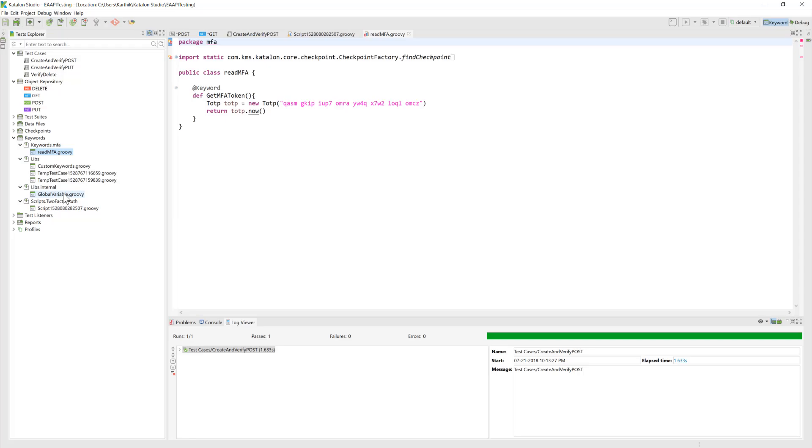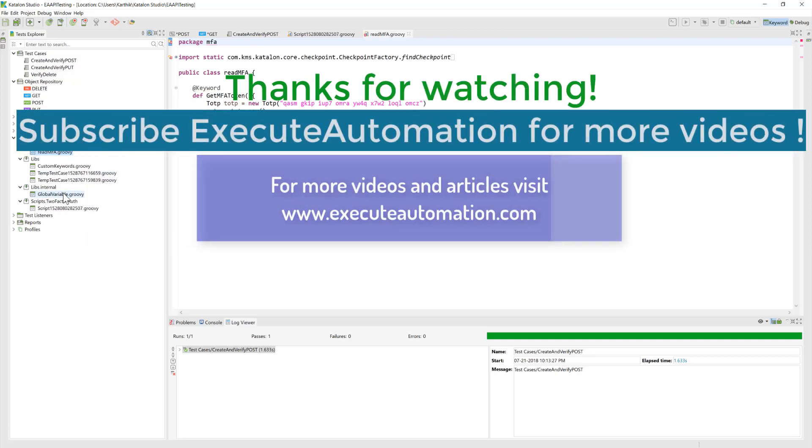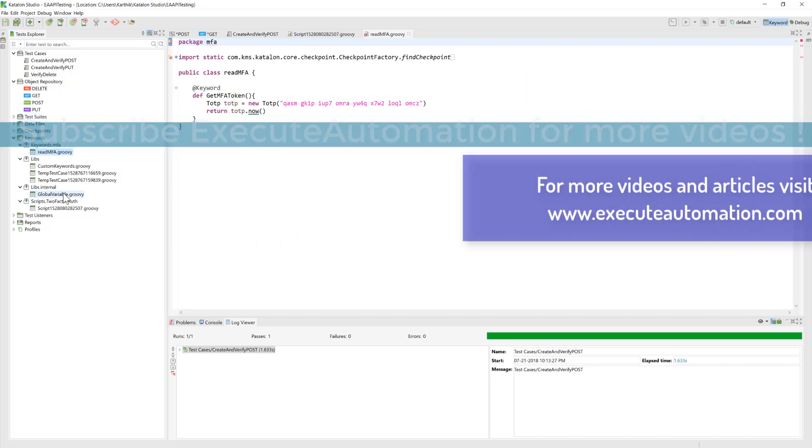So these are the three important changes that came in the Katalon Studio 5.5 release this time. Hope next time Katalon Studio is going to release even more features so stay tuned for the updates from Azure Automation. Once again thank you very much for watching this video and have a great day.